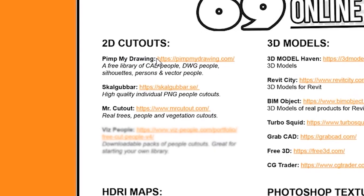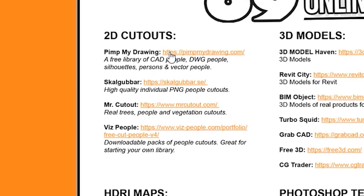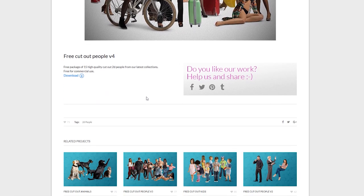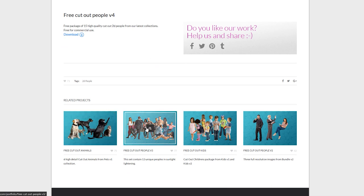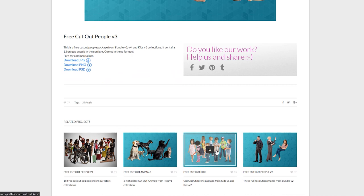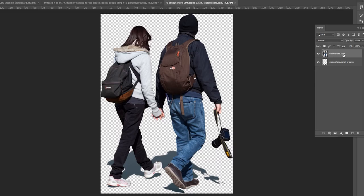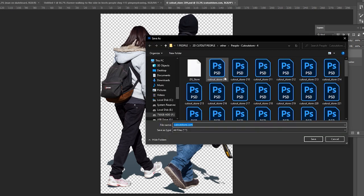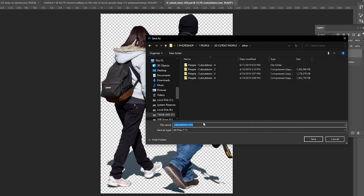Last but not least, number four is Viz People. Viz People is great because they've got a lot of packs of people which you can download all at once. They come as Photoshop .psd files, which can be a bit annoying because then you have to go into Photoshop every time you want to use them. So what I've done personally is save these out as PNGs — I've quick exported them as a PNG and now I can just use them and add them to any project I want.